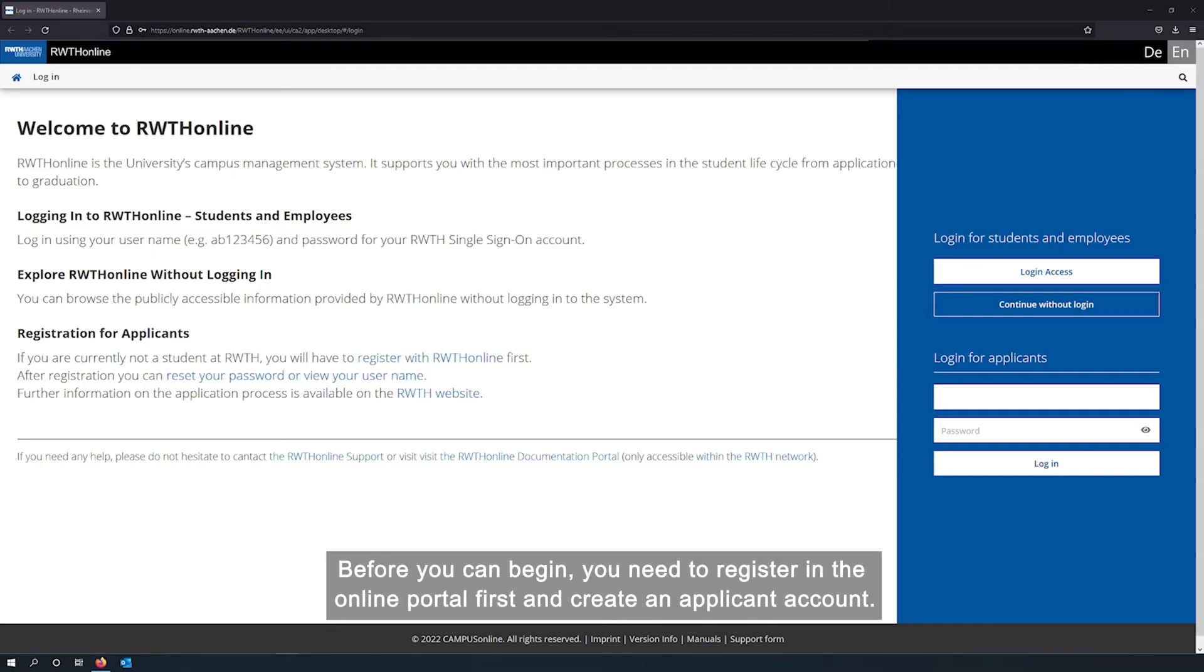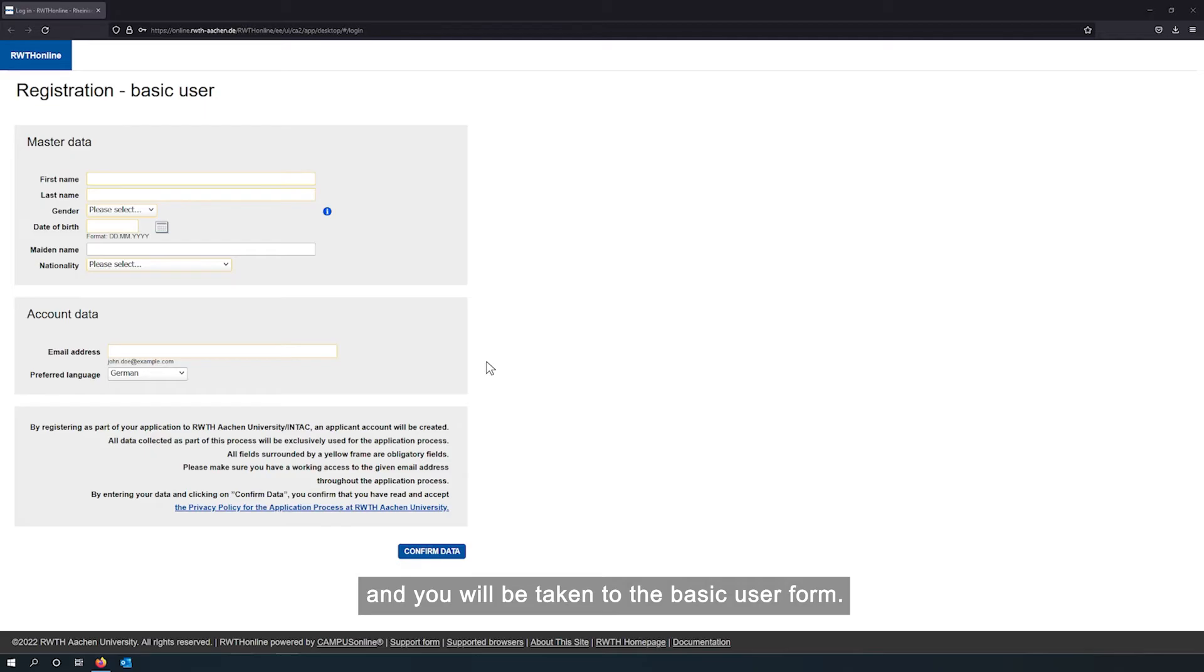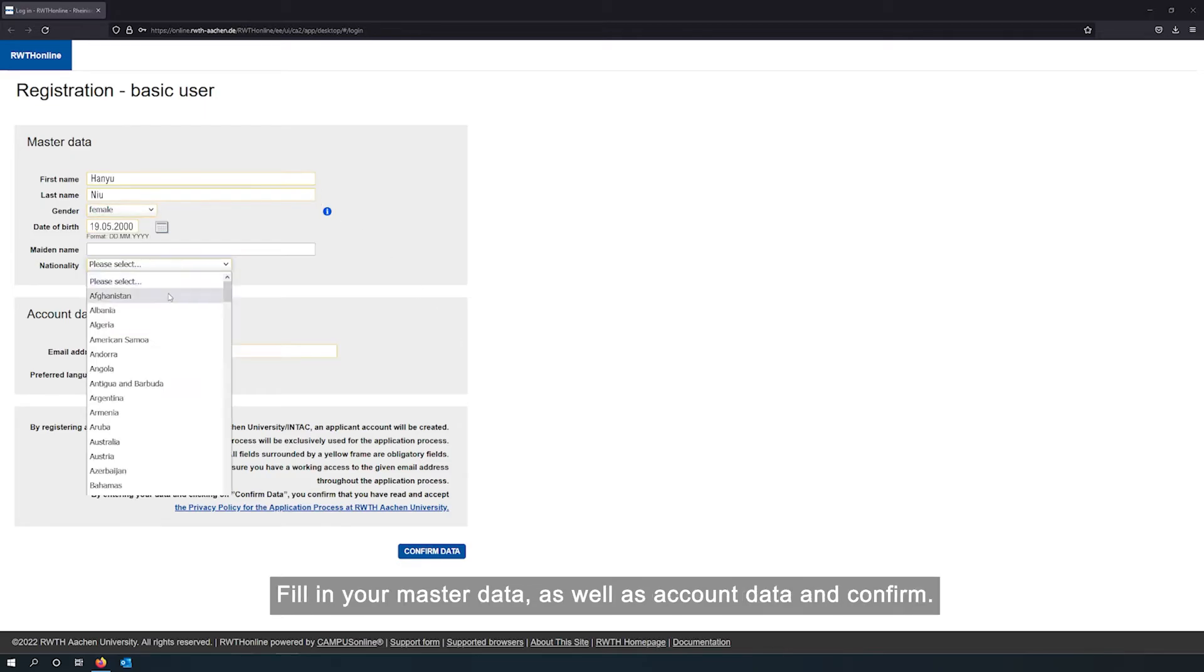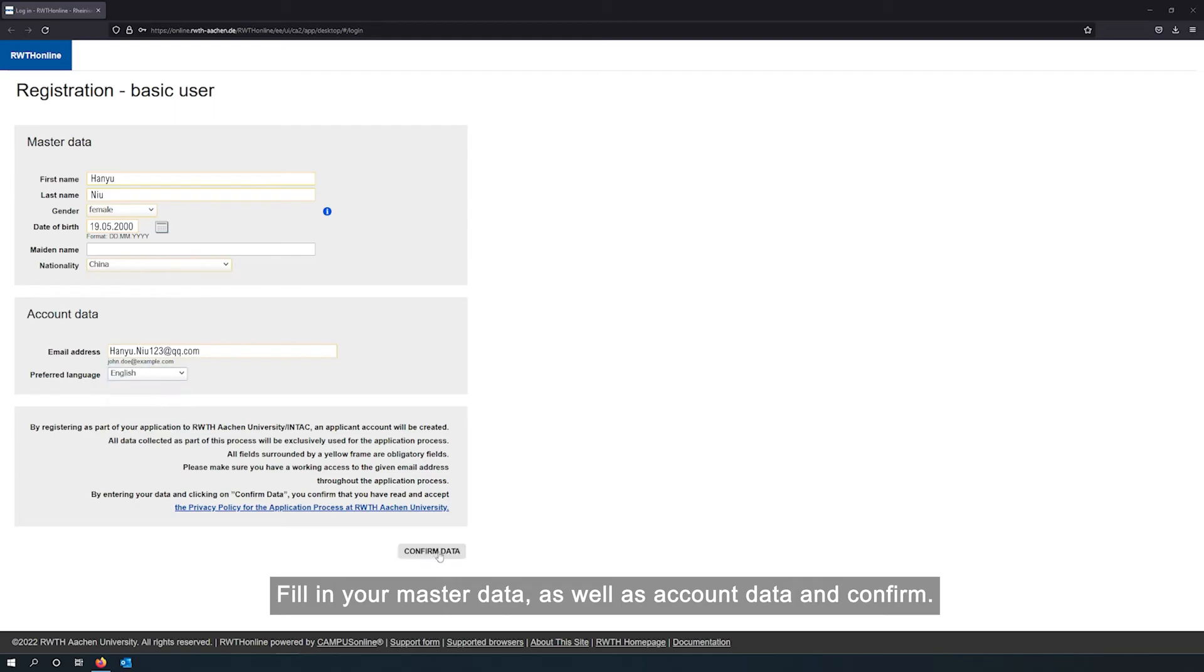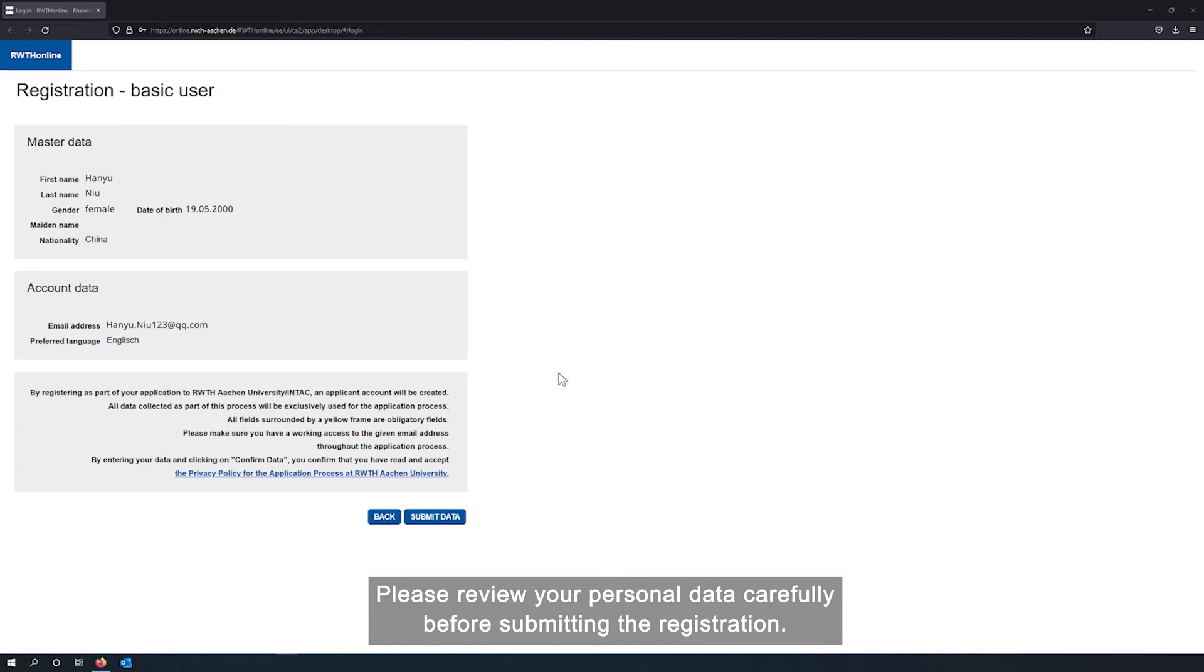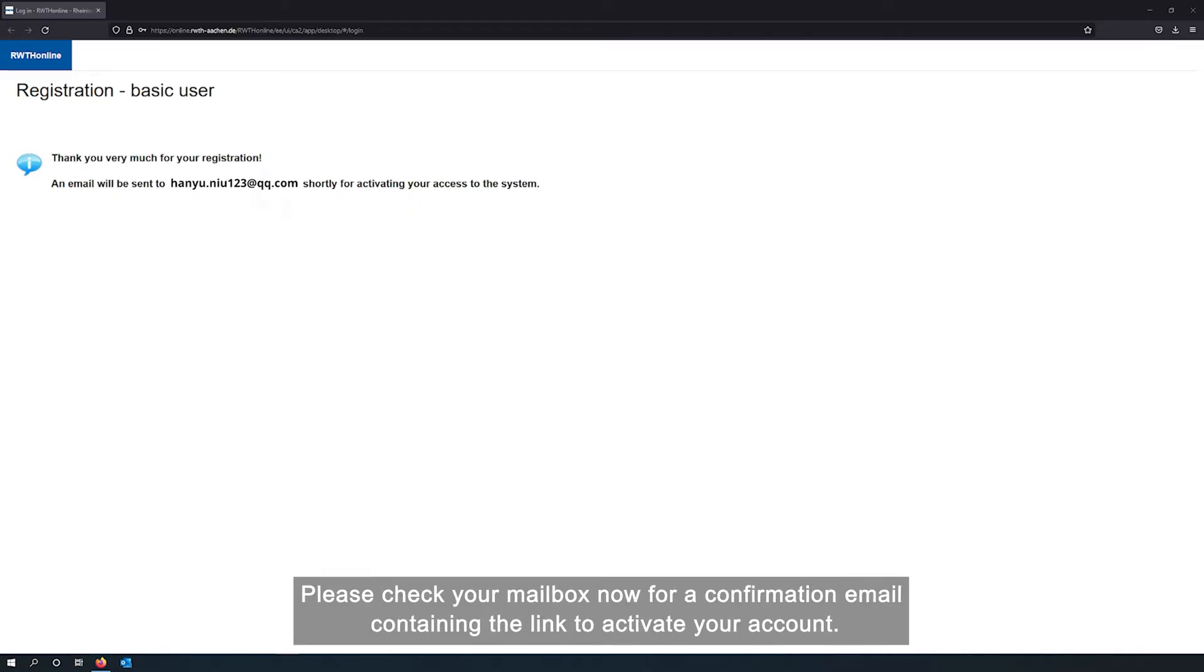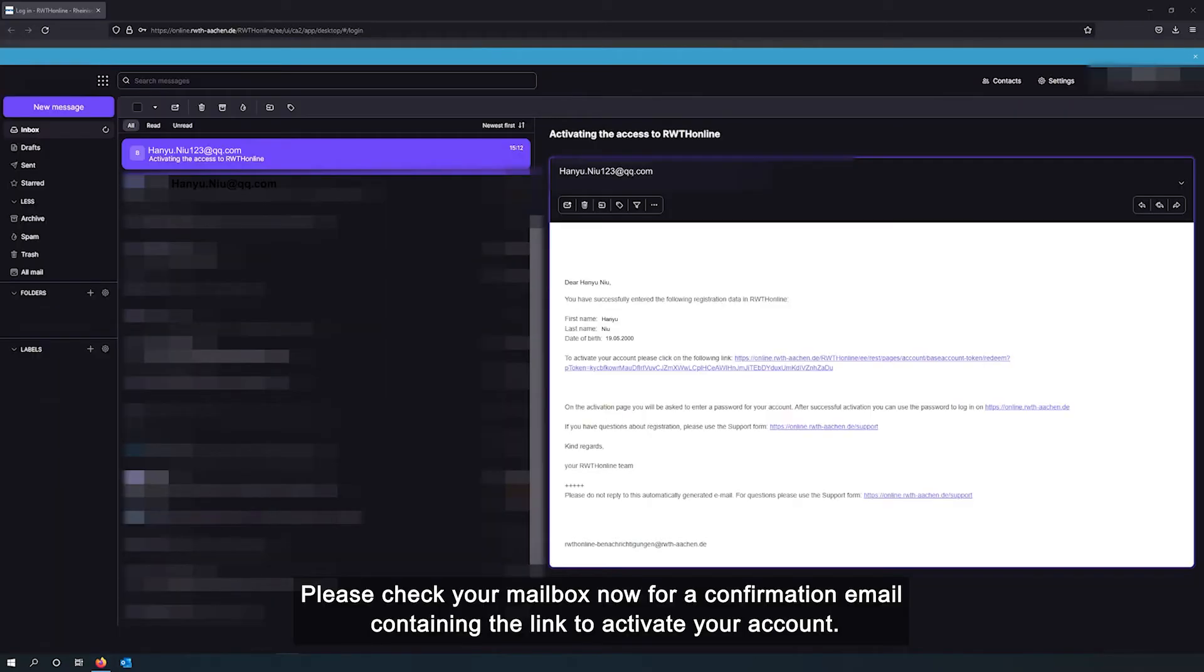Before you can begin, you need to register in the online portal first and create an applicant account. Click on the highlighted link, registration for applicants, and you will be taken to the basic user form. Fill in your master data as well as account data and confirm. A control window will appear now. Please review your personal data carefully before submitting the registration.